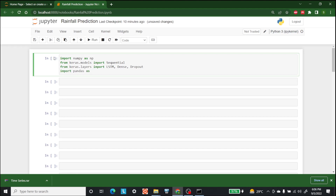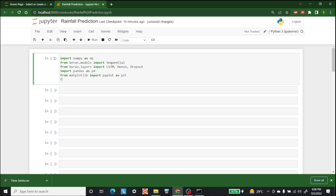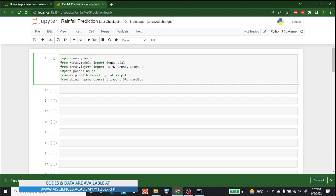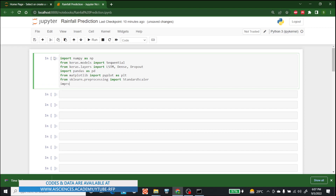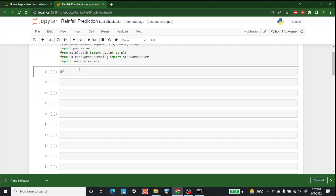After that import pandas as pd, because we are going to use that. Other than that, we are going to use matplotlib — from matplotlib import pyplot as plt. And at the end we are going to use a scaling mechanism, so write from sklearn.preprocessing import StandardScaler. And at the end, import seaborn as sns.